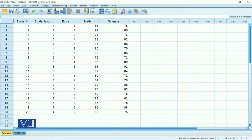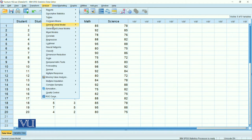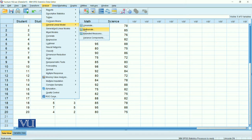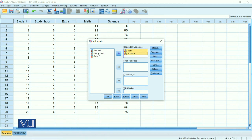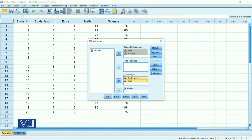How do we perform this? Go to Analyze, then General Linear Model, and go to Multivariate. In the dialog, specify the dependent variables — math and science — and enter the independent variables, study hours and extracurricular activities, in the covariates box. Then go to Model. After that, go to Options.